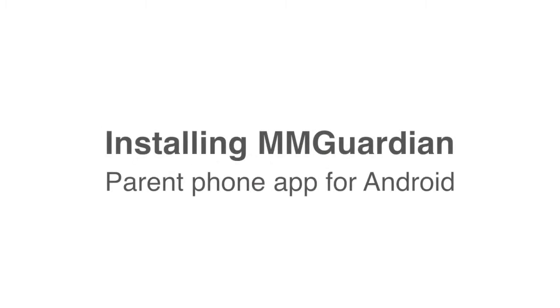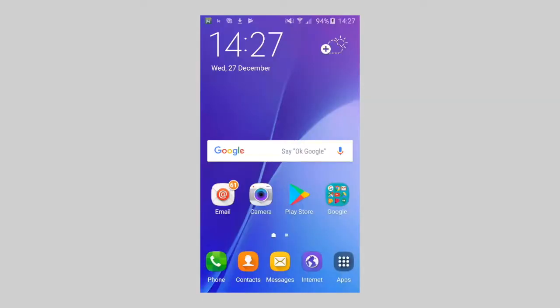This video will show you how to install the MMGuardian Parent app application onto your own Android phone. First, open the Play Store app.